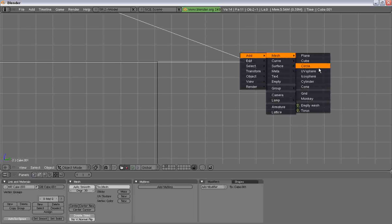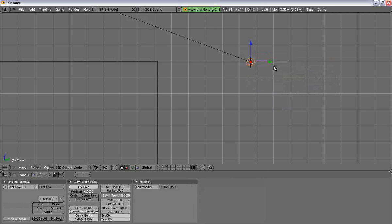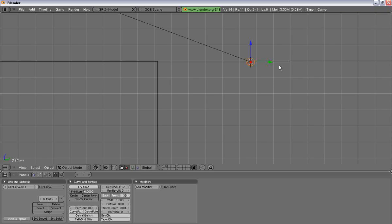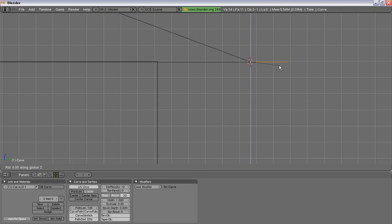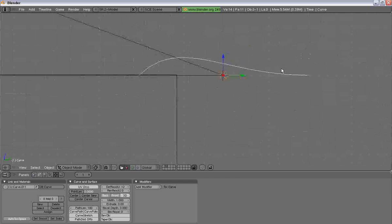We're going to add a Bezier curve. It's not on the right plane. Rotate Z90, Y90.